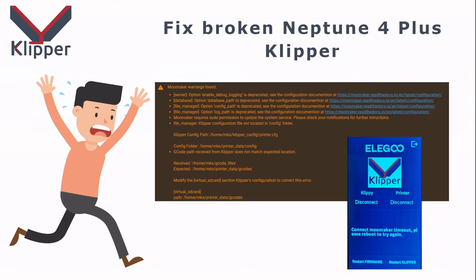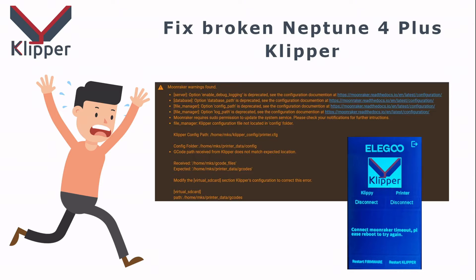Today I would like to talk with you about Klipper on Neptune 4 Plus. As you know, it's not a standard Klipper, it's a special Elegoo compilation. If you try to update it, you will break the Klipper and we can fix it.